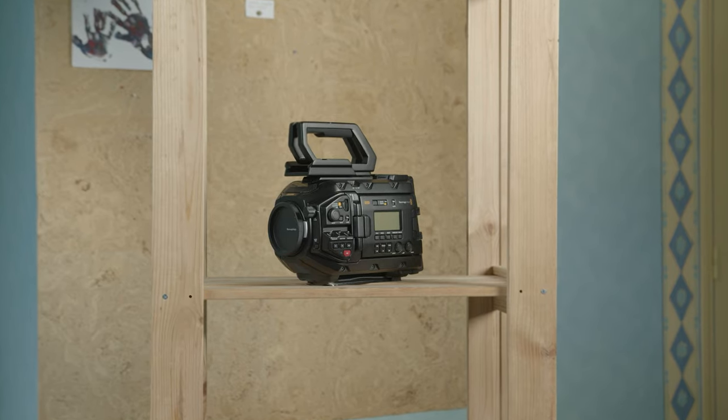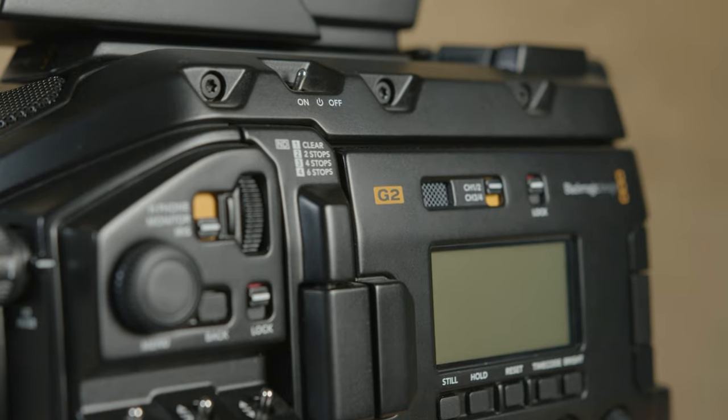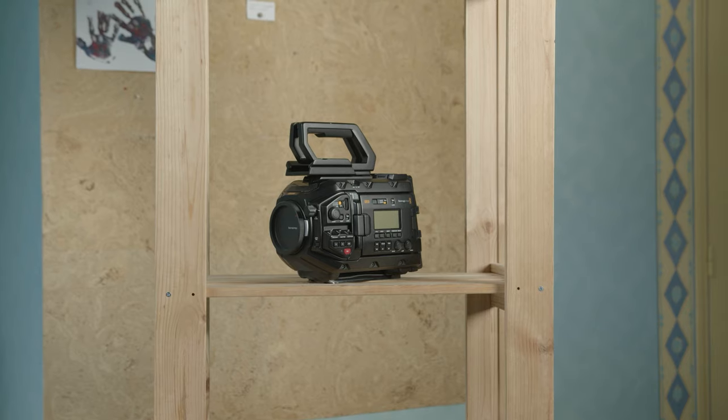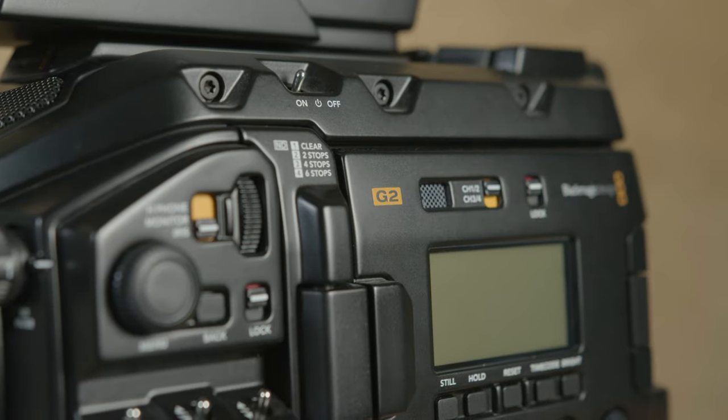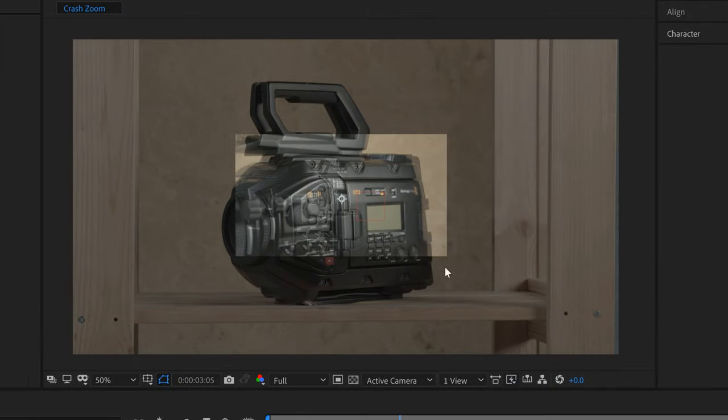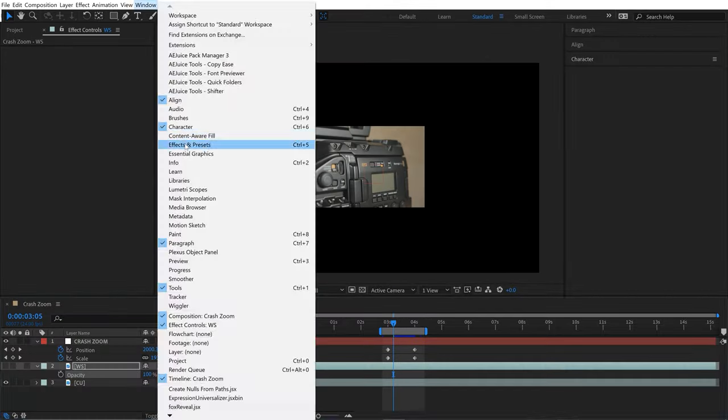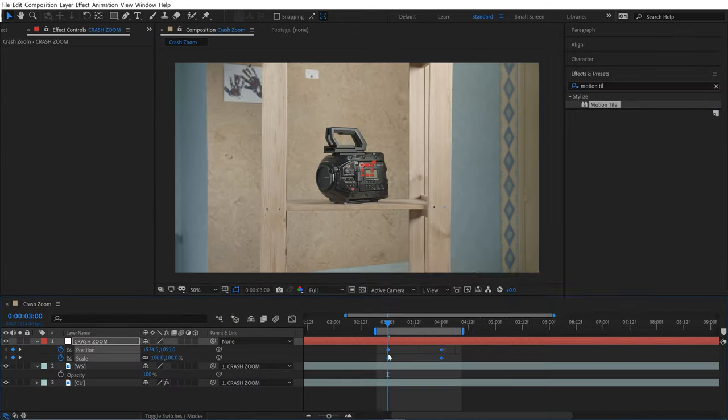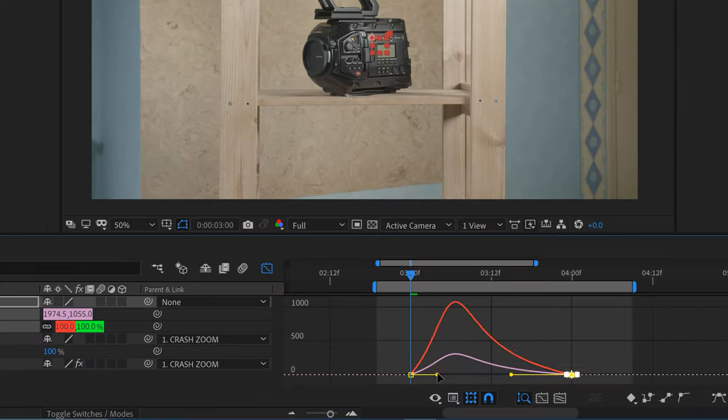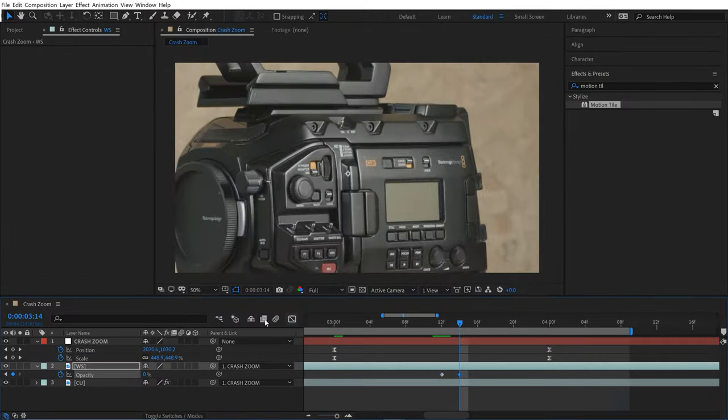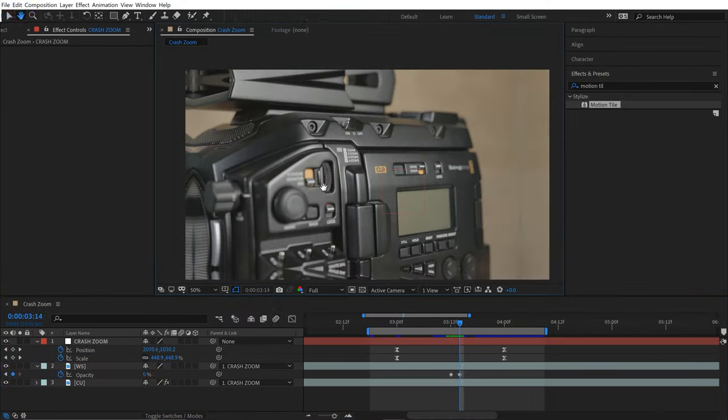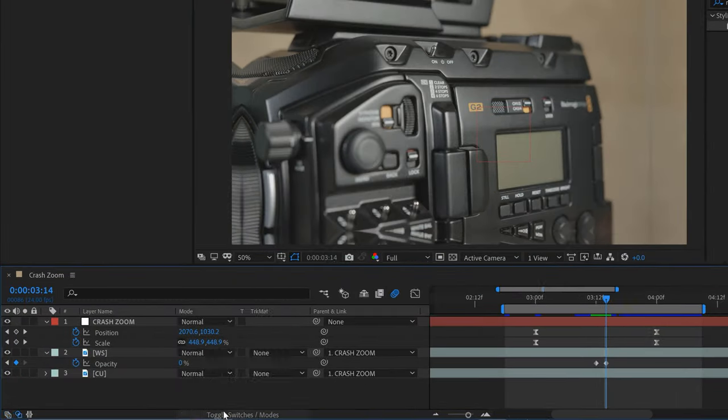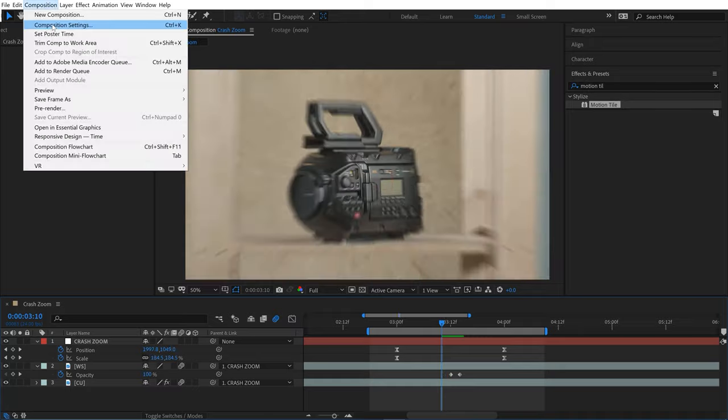There you have it. That's how you can put together a crash zoom using two static shots and Adobe After Effects. I hope you enjoyed the tutorial. Be sure to follow that link and check out those free animation presets for camera shakes. And as always, if you liked the tutorial, hit the thumbs up button. If you want to see more content like this, be sure to subscribe to the channel and hit that notification bell.